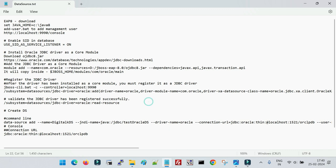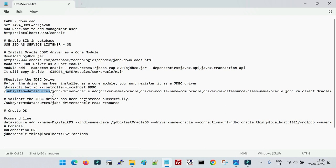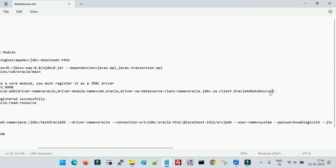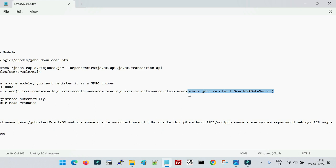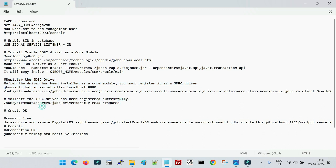The second step is to register the JDBC driver. Once your JDBC driver is registered with JBoss, you can create the data source from the console as well as from the command line. To register, once you have installed it as a core module, you run a specific command where you provide the subsystem as datasource, and then the JDBC driver information: the driver name is oracle, module name is com.oracle, and the class file for your JDBC driver which is defined inside the JDBC JAR file.